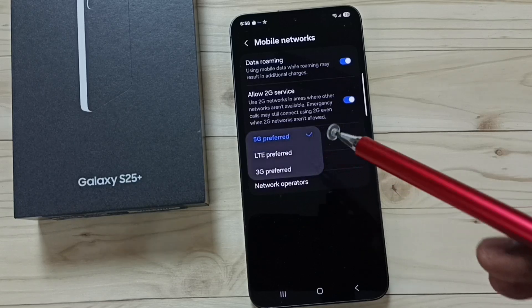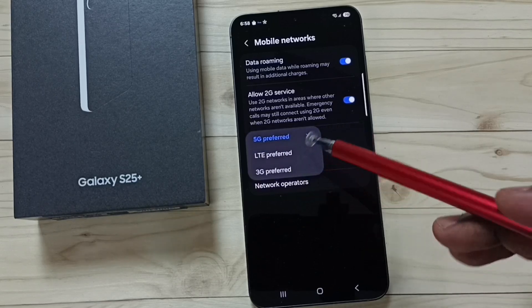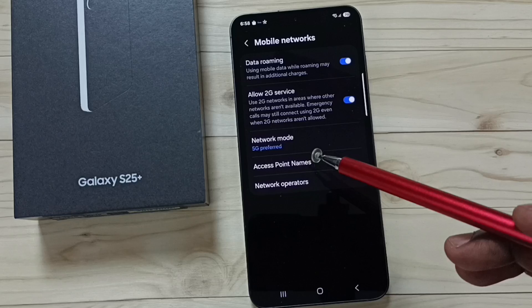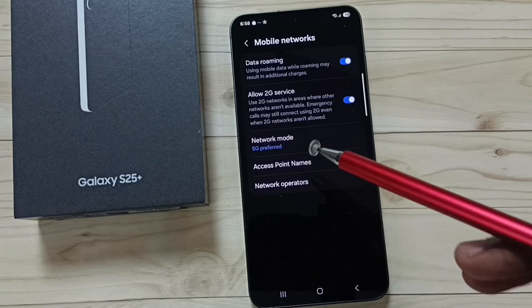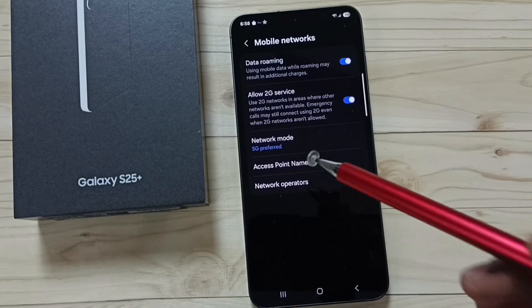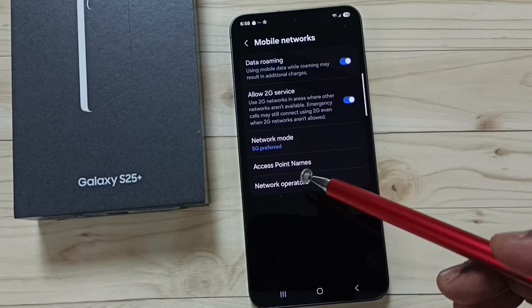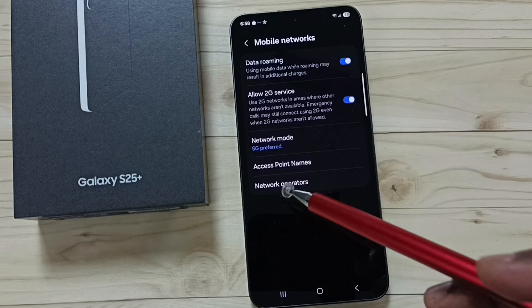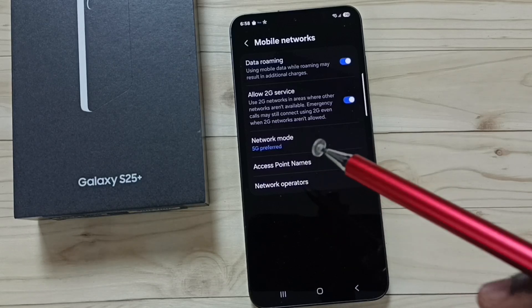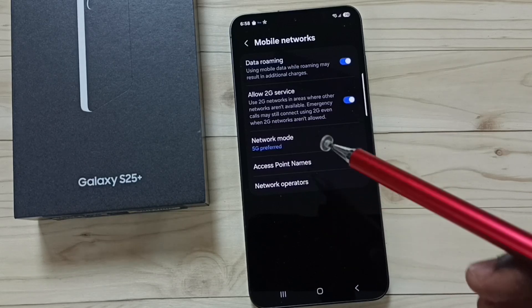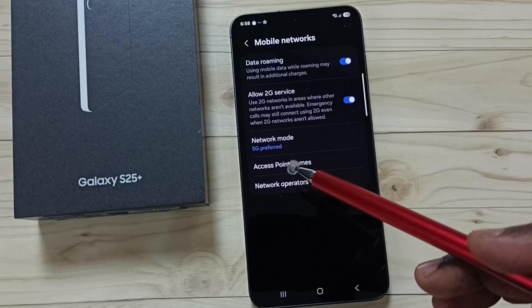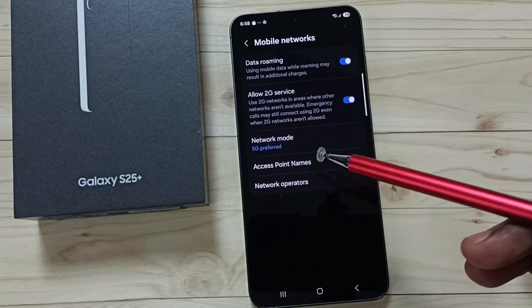Right now I have selected network mode '5G preferred'. If we select 5G preferred, the network will go to 4G if the 5G signal is weak. If the 5G signal strength is good, then it will use 5G — that is what 5G preferred means.